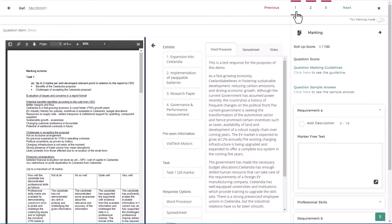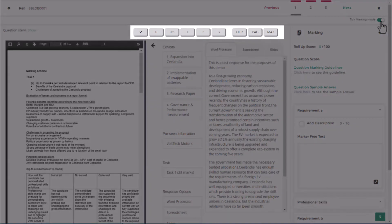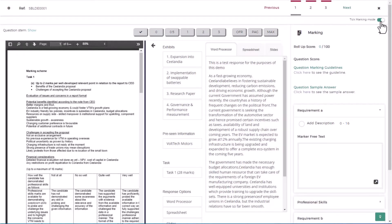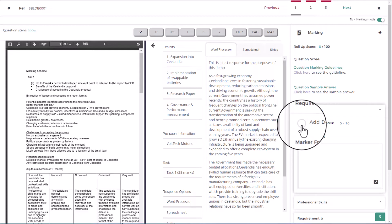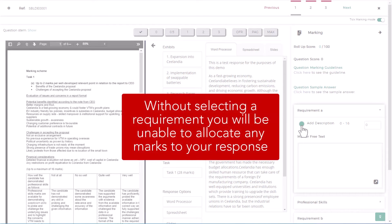To start marking, toggle the tick marking mode to the right. This will reveal a marking bar above your response. Then select the requirement you are marking in the rubric. Without selecting a requirement, you will be unable to allocate any marks to your response.